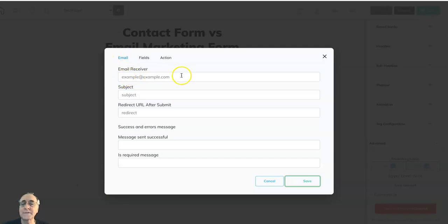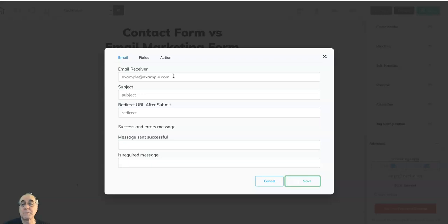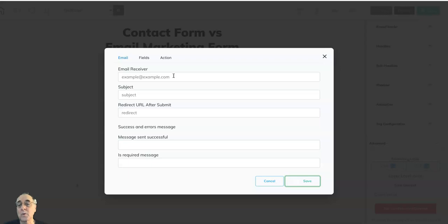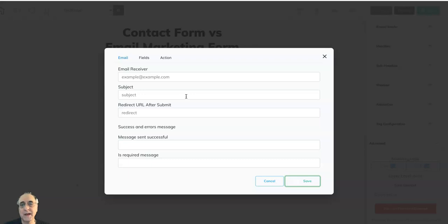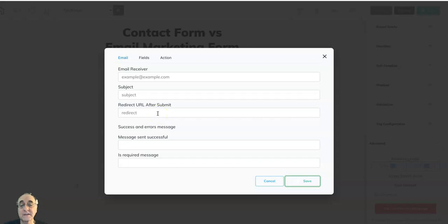Email, like who is the email going to be sent to? It could be support at yourcompany.com or whatever. Subject could tell you information from whatever source they were looking at, from Facebook ad three. Now, if you want them to go to a particular page after they hit that submit button, put the URL here.